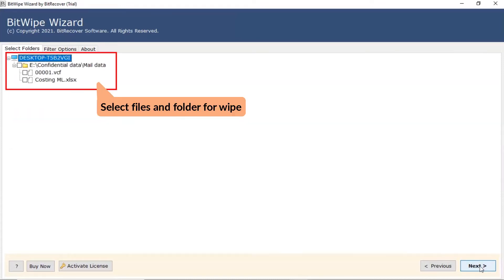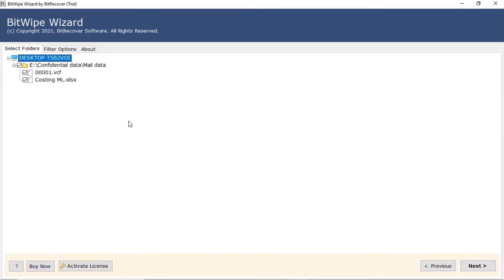Now, you can check the selected folder in the software interface, mark it, and click on next button.